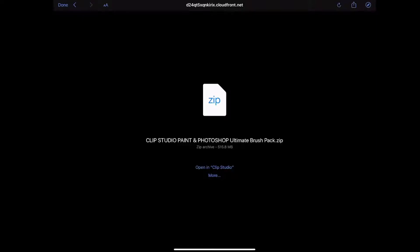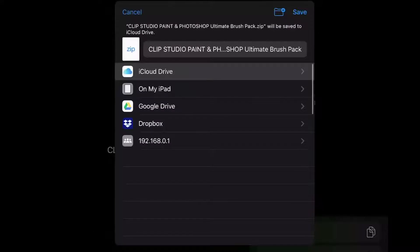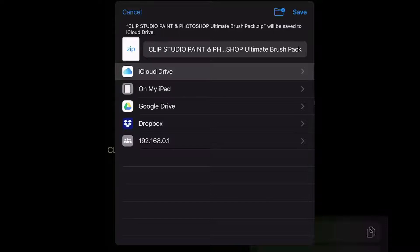Click on more and then click on save to files. Then choose the location you would like to save your file. In this case, I'm going to save it on my iCloud drive, though I also have the option to save it directly to my iPad or any of my other cloud services that I use, like Google Drive or Dropbox. Then I will just press save.